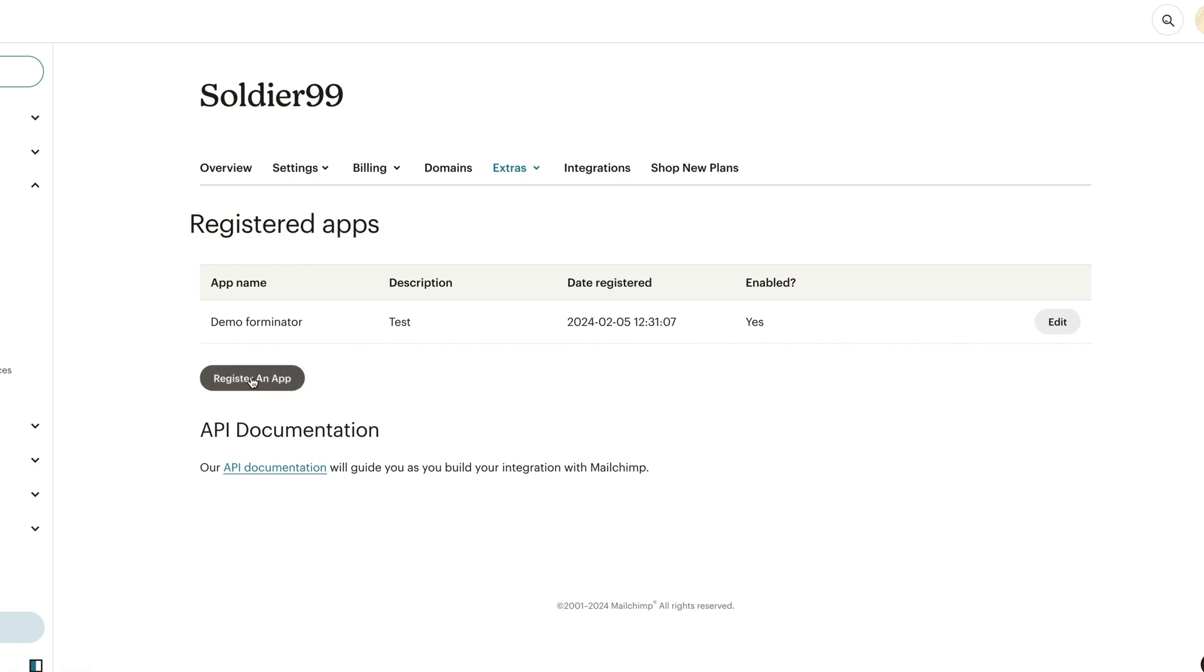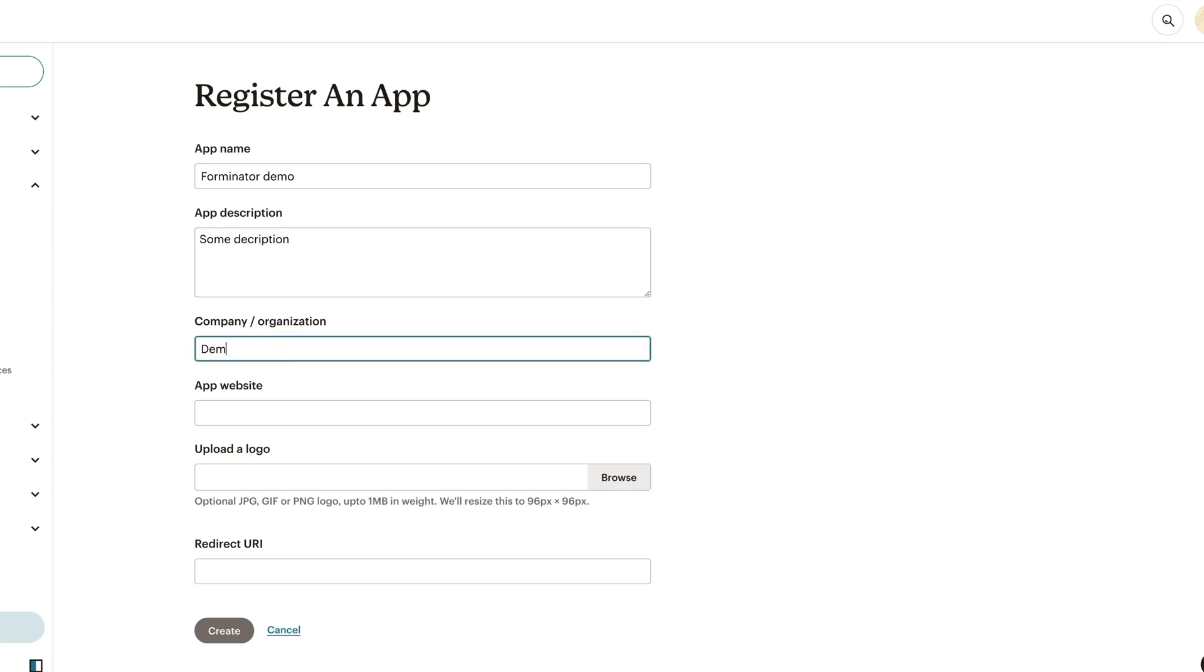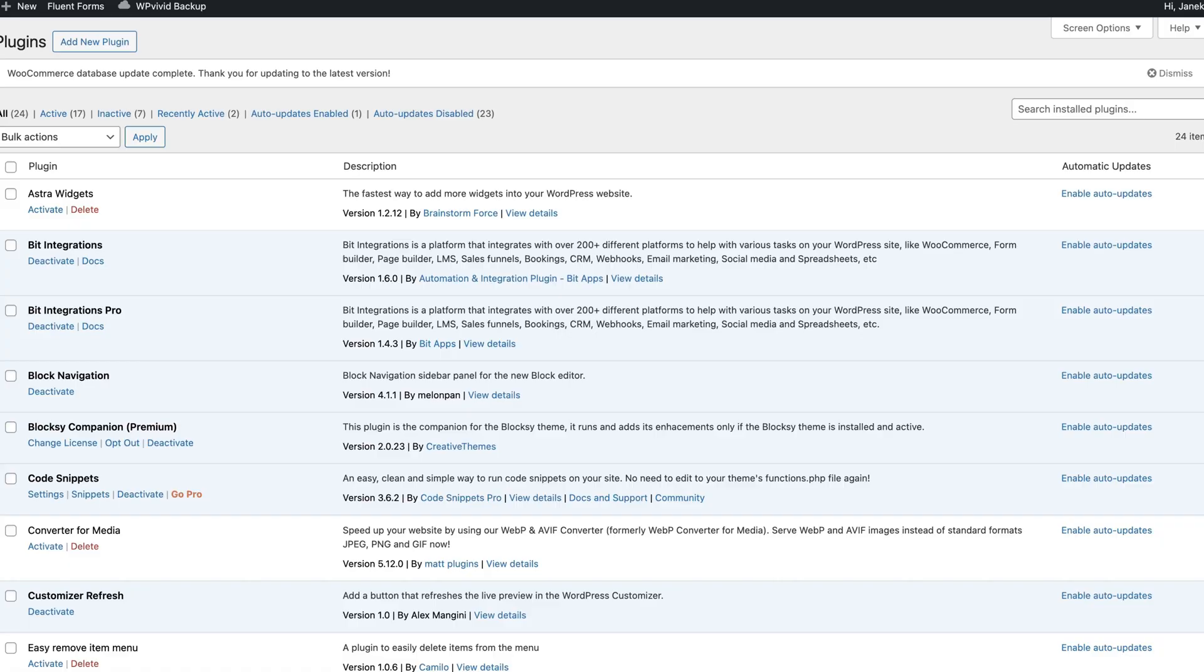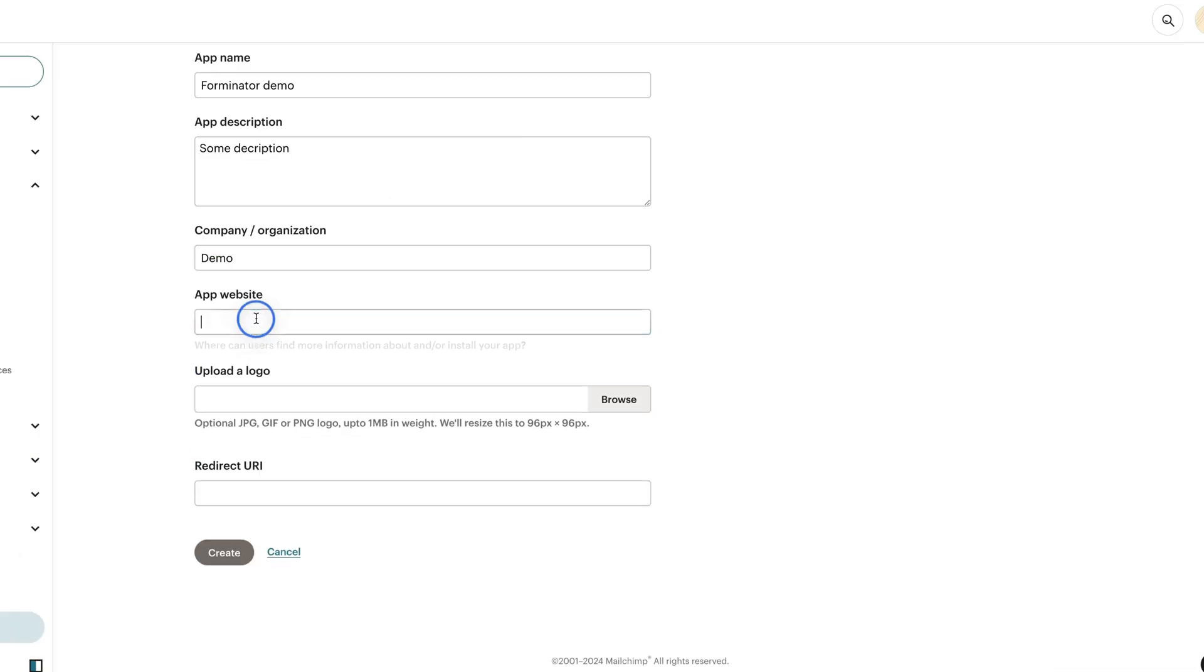But if you don't have it, then click on the register and app button. Give it a title. For example, Forminator demo. Some description here. Company name. App website. That is this address here.